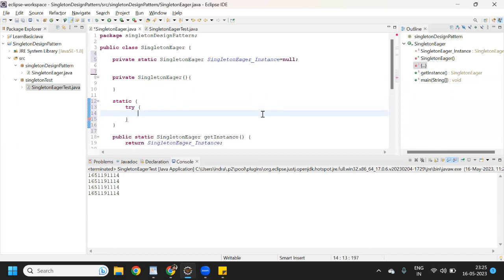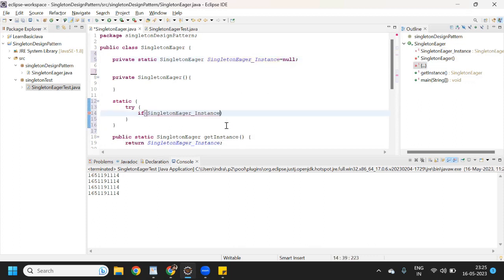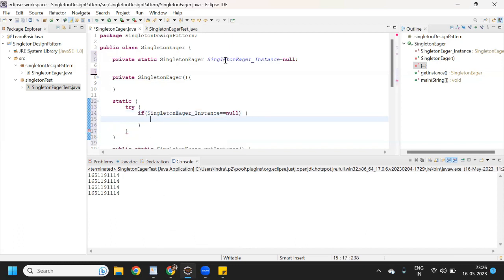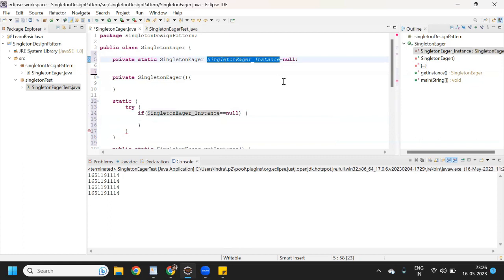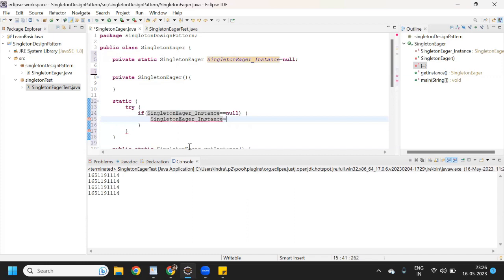Under try we can put one condition. We can give the condition: if this reference variable is equal to null, then only it will create an instance. So I have given the condition — if this instance is equal to null, then create a new instance and assign it. This is the try block.